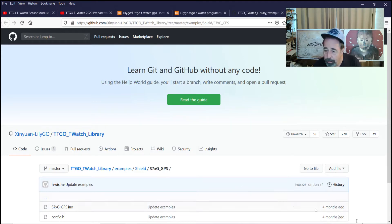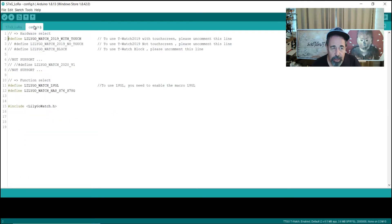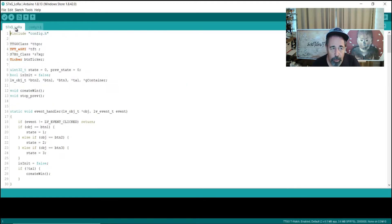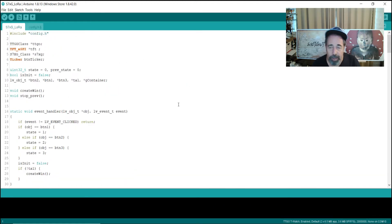And we're going to run the S7XG LoRa example sketch and the GPS example sketch. You see those right here. So, let's check it out. In the S7XG LoRa sketch, you just need to come in and uncomment the LilyGo T-Watch 2019 with touch, and then you're ready to upload that.